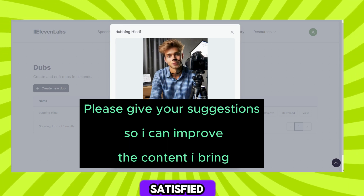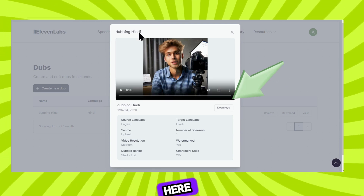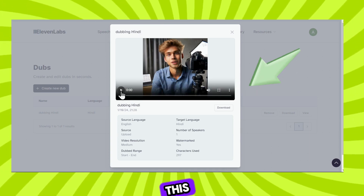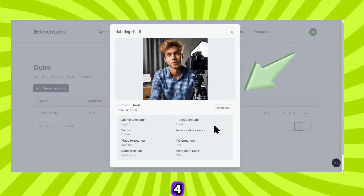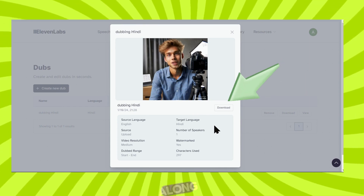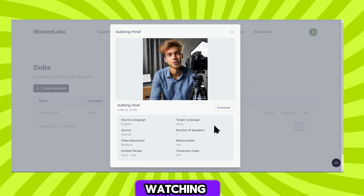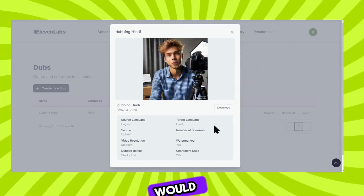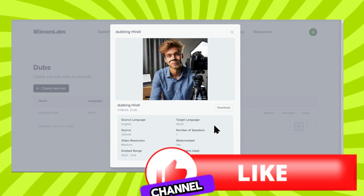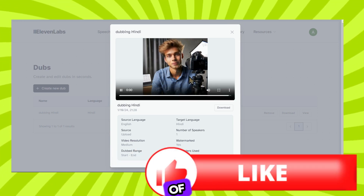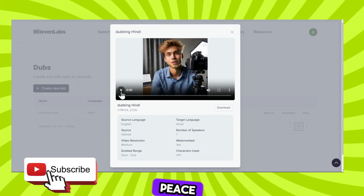If you're satisfied with the overall production and the dubbing, you can click on the download button, and that'll download an MP4 of the video along with the dubbed audio. Until next time, peace.